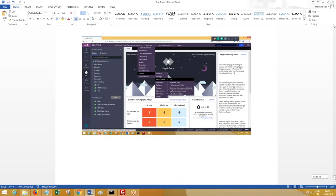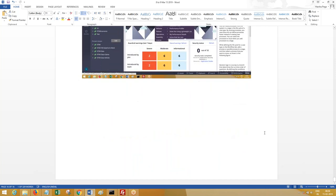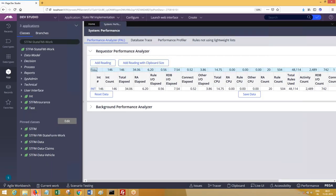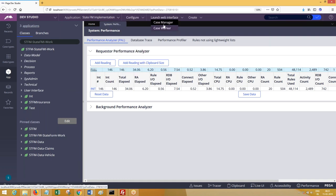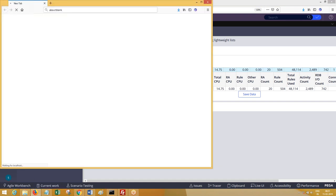To navigate to the tool, click on Configure System Performance and Performance Analysis. PRPC is also an application. Suppose you render something within PRPC — you click on Configure, then Launch, then Case Worker — it is going to open a portal, and in order to load this user interface, it has to take some time.